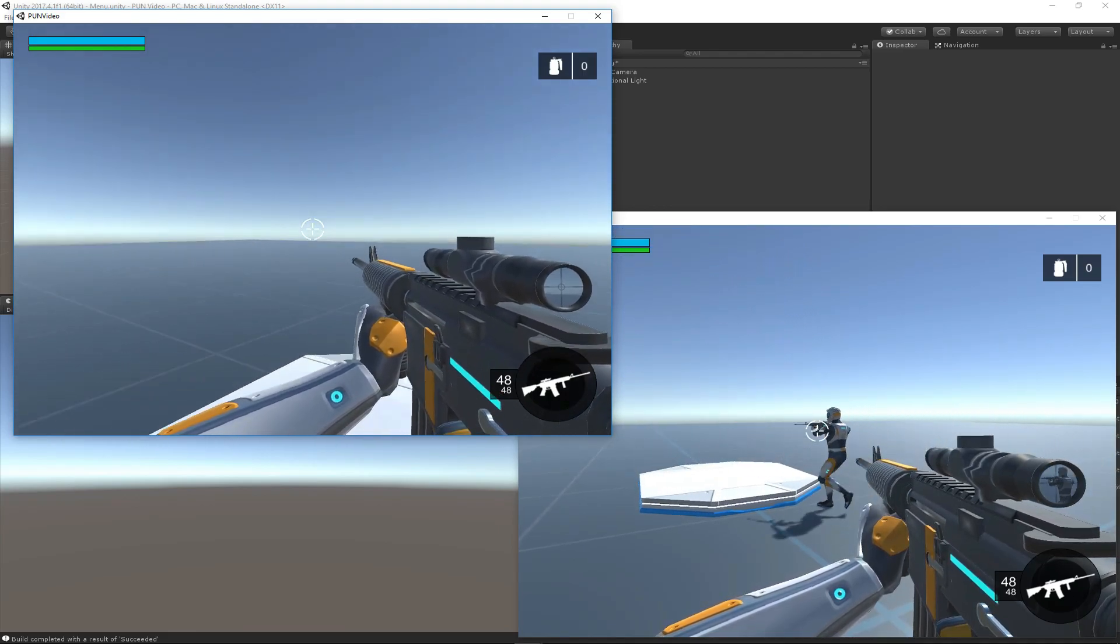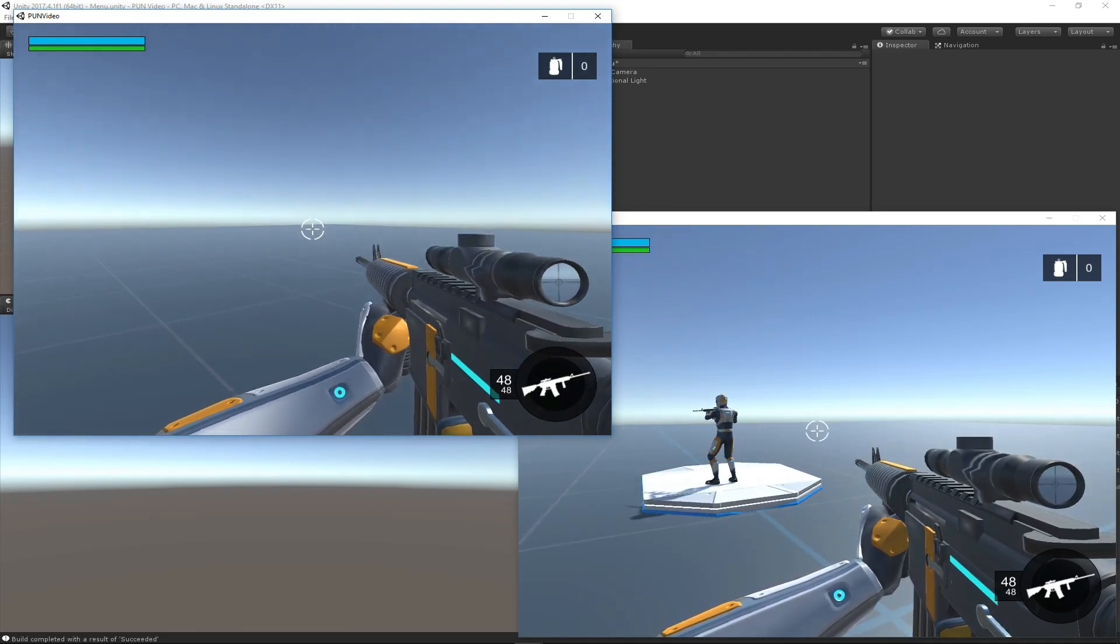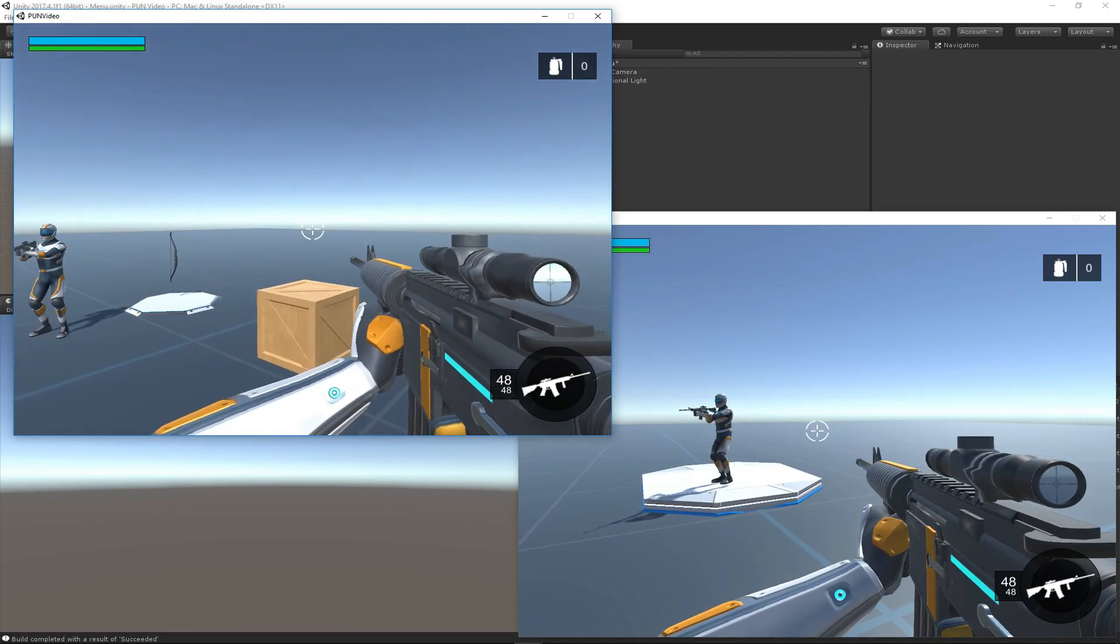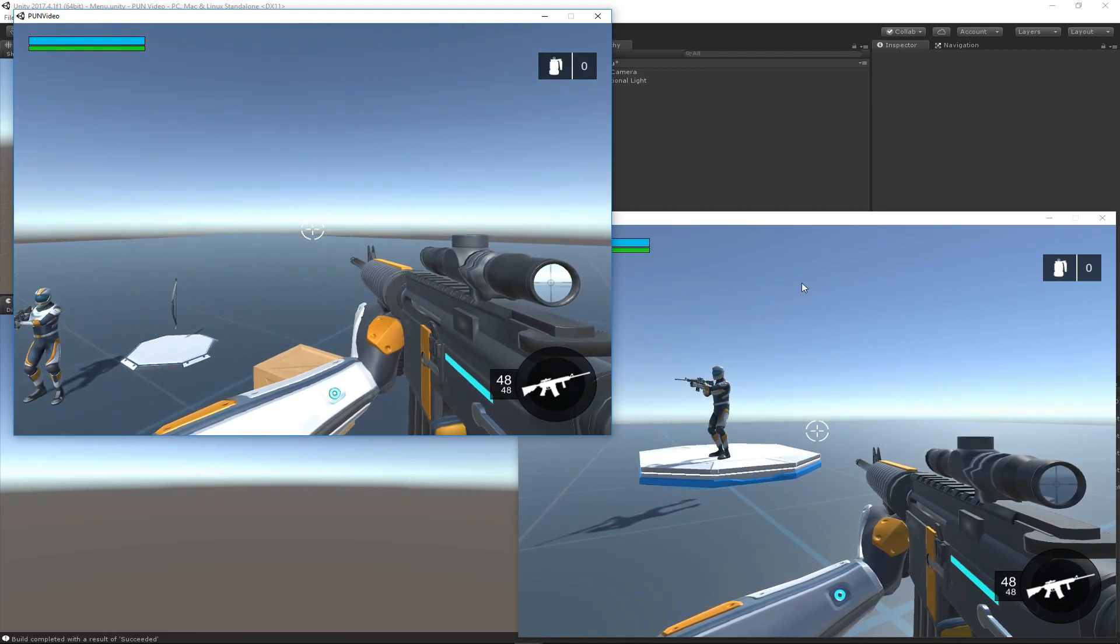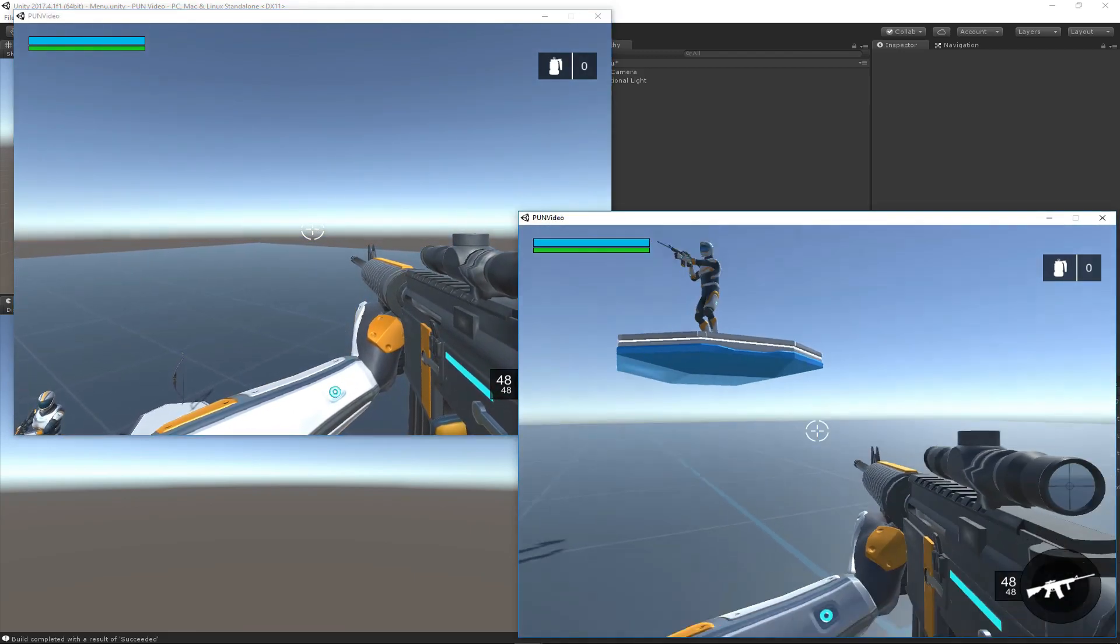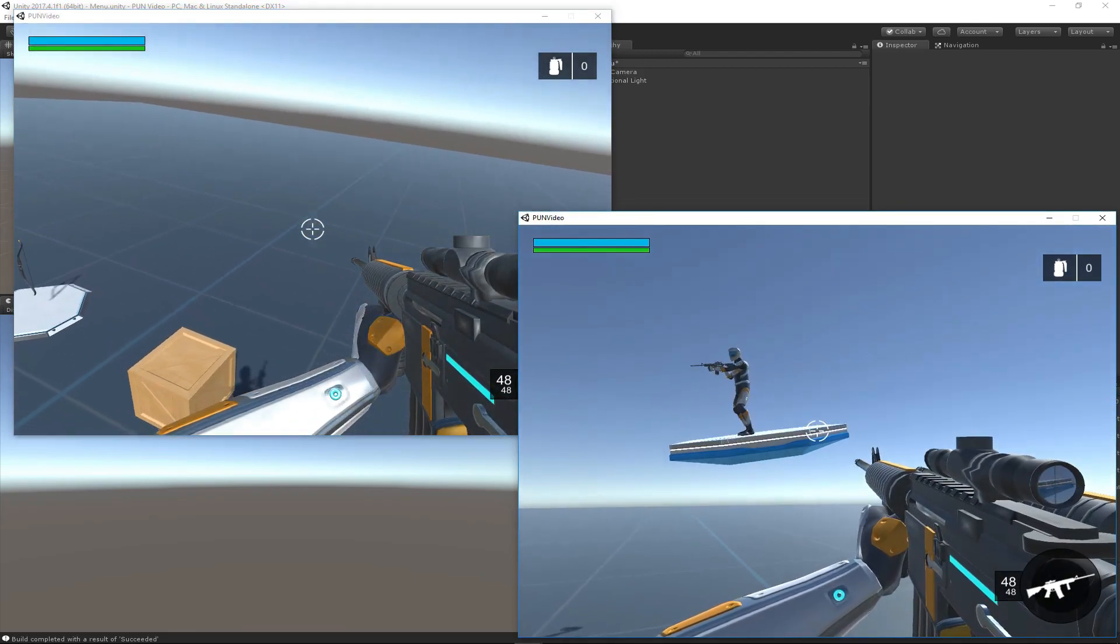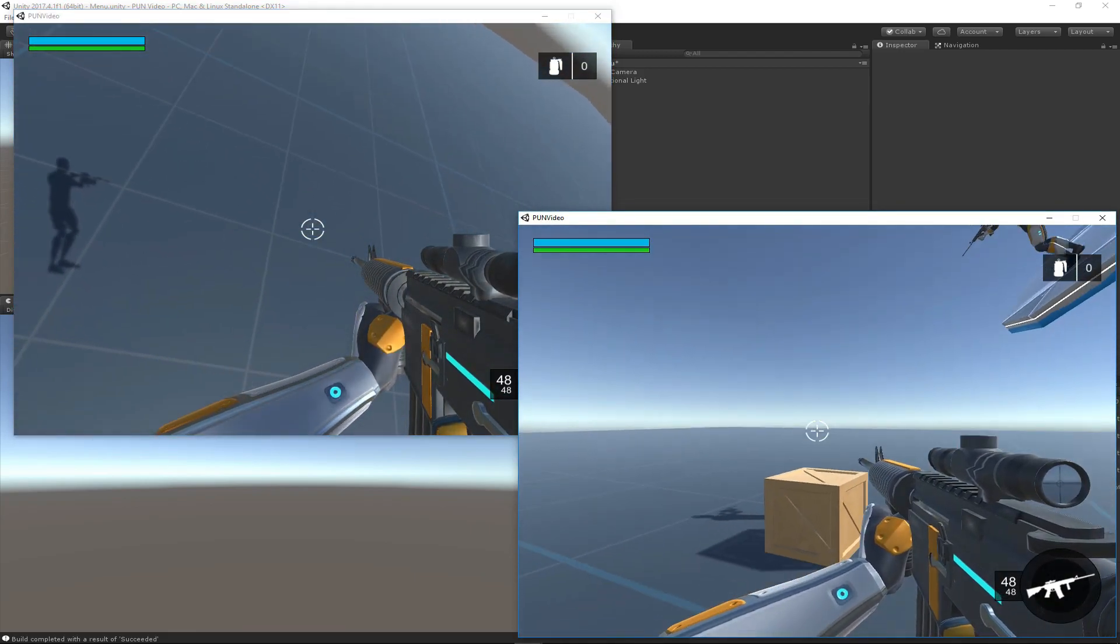Let me go ahead and jump on this one, and he should stay synchronized with it. Yeah, that looks good.